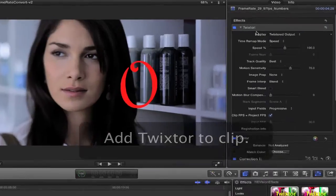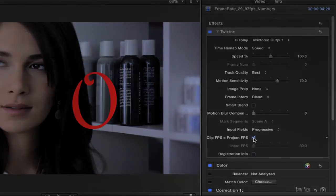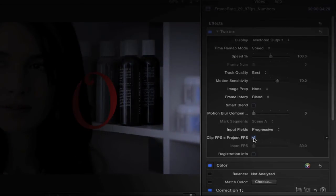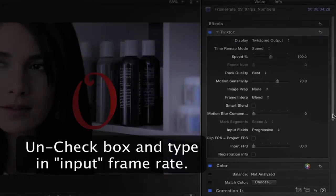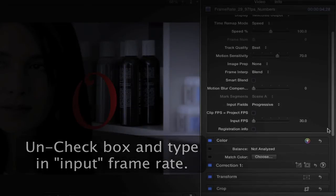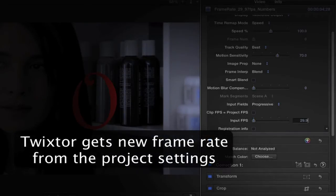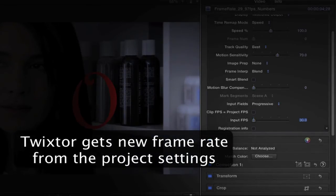Now we can go to the inspector. By default, Twixter assumes that your clip frame rate is the same as your project frame rate. So if it isn't, then uncheck the box and type in your new input frame rate. Twixter will get the output frame rate, or new frame rate, from the project settings, because you set that up in the beginning when you made the new project.